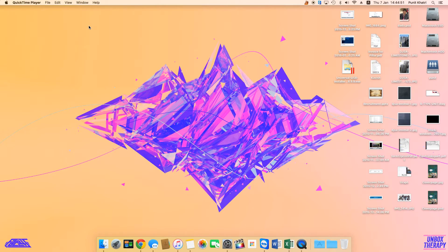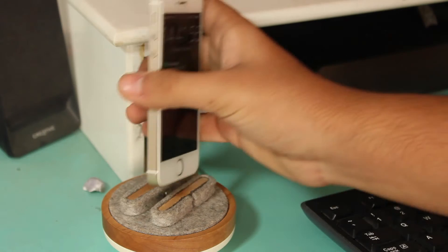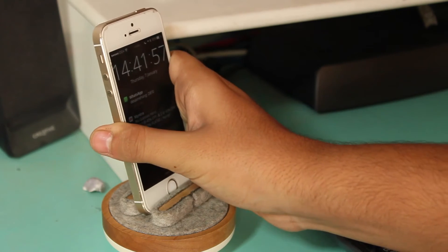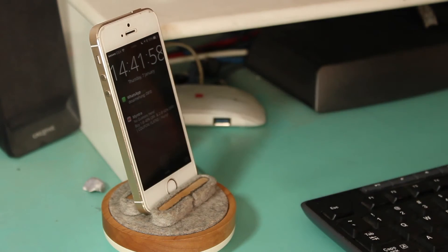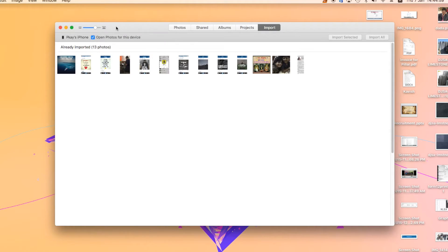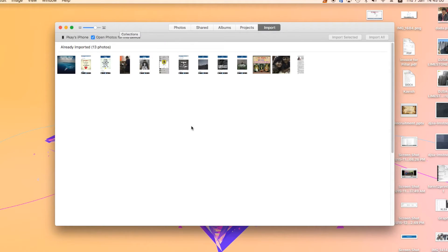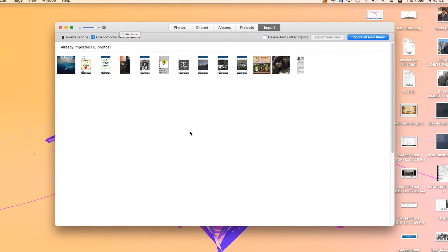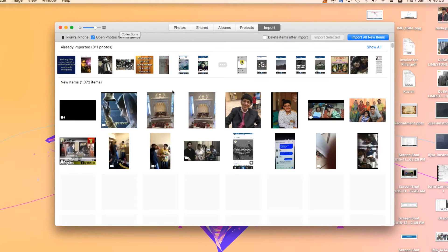The very first step is to go ahead and connect your iPhone to your Mac. As you can see, I've just connected my iPhone to the Mac and the Photos application has automatically opened.